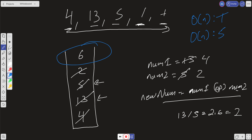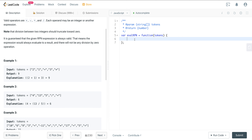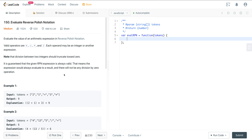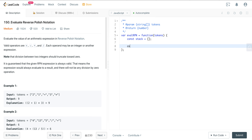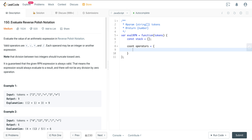Let's jump into the code. First, we'll need a stack variable: const stack set to an empty array. We also want a data structure to handle the operators. Note that the tokens in the input are given as strings, so we want to make sure we parse those into numbers as we push onto the stack.